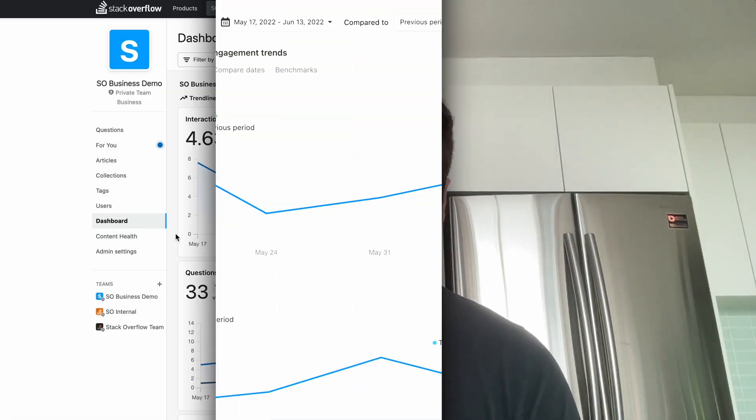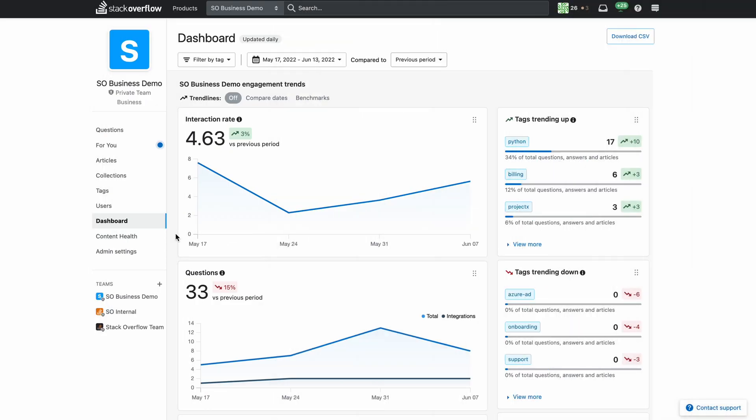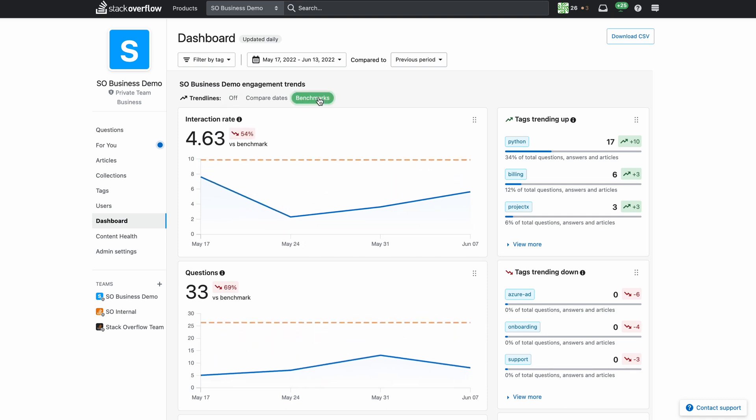Let's see how those benchmarks look on our trend lines. In the same menu where we previously selected compare dates we will now select benchmarks. The benchmarks show up as a level dotted line and you can see how interaction has changed in relation to that goal.